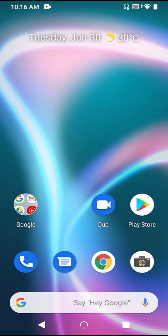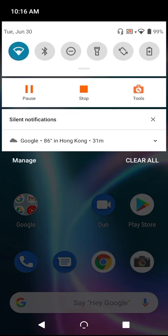The Quick Settings are the icons that you see at the very top of the screen when you drag your notification shade down from the top of the screen, like this. See those six icons at the top?